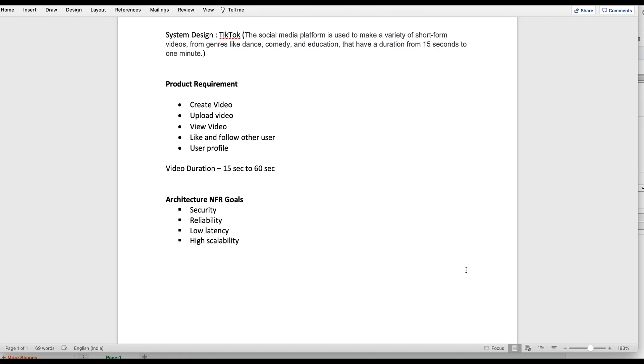Today we will see the system design and architecture of TikTok. TikTok is a very popular platform used to upload short videos. It's a social media platform which you can use to make a variety of short form videos from genres like dance, comedy, and education, with duration from 15 seconds to one minute. I hope you guys must have seen or used it. In India these are banned these days, as well as in US, but it was a very popular video tool.